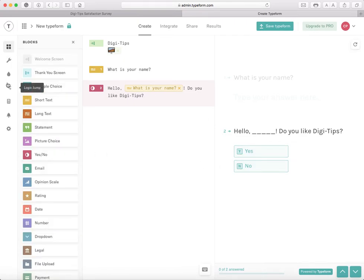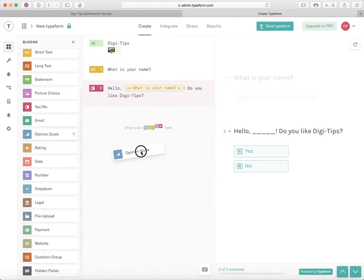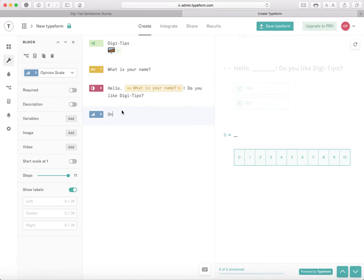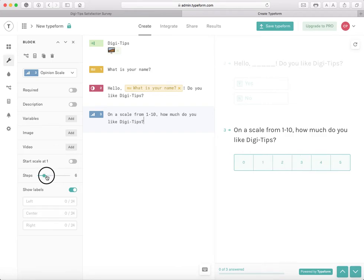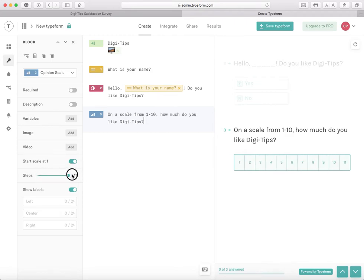Next I'm going to use an Opinion Scale. I'm going to drag that right here and write: On a scale from one to ten, how much do you like Digi-Tips? You can also set it to zero to five if you want. I'll just make it 10 steps for now because 10 steps is very normal.